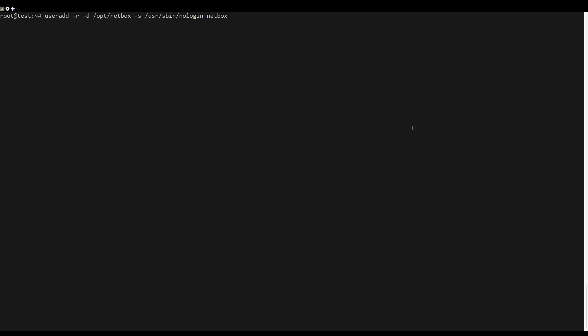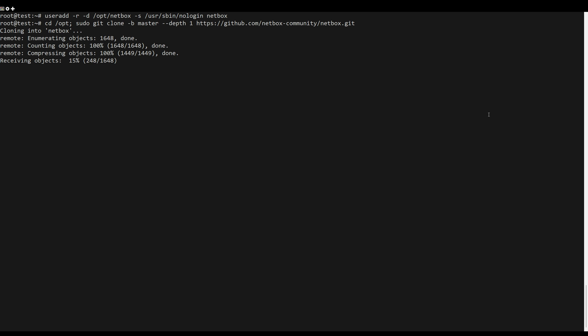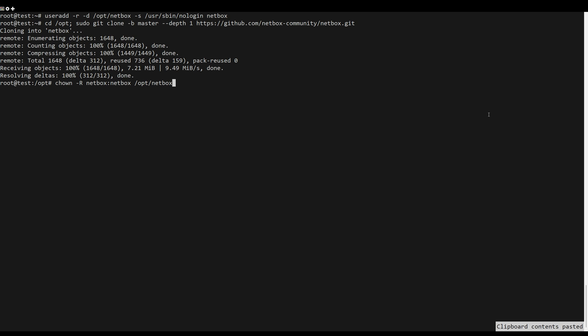Next, execute the command below to create a new system user NetBox. Download NetBox ERM source code via git and change the ownership.